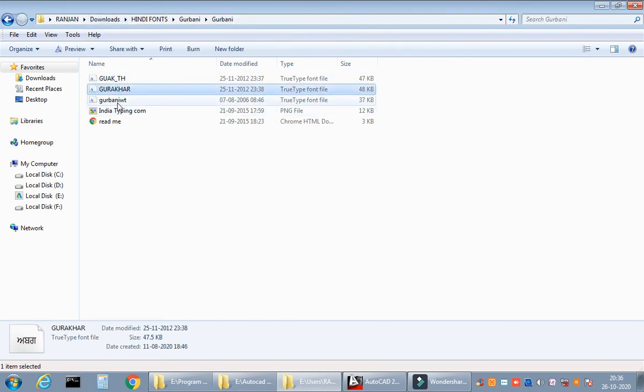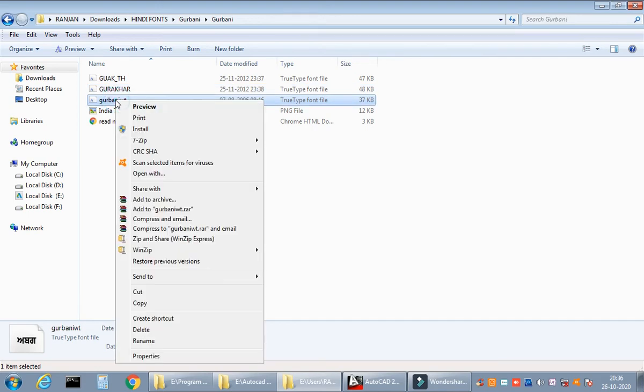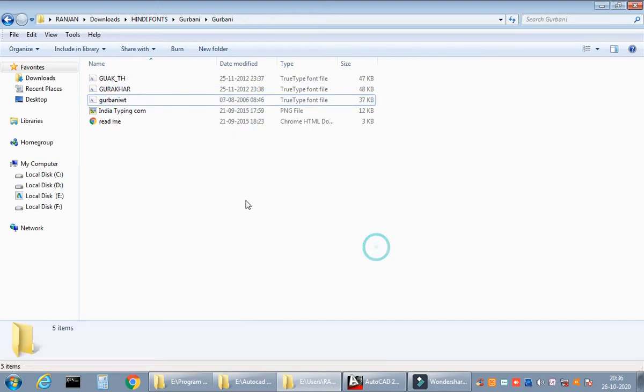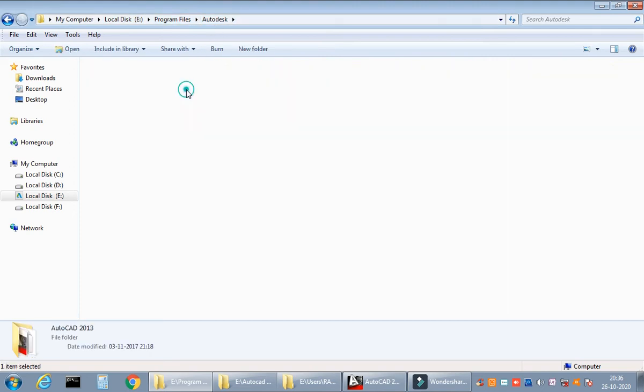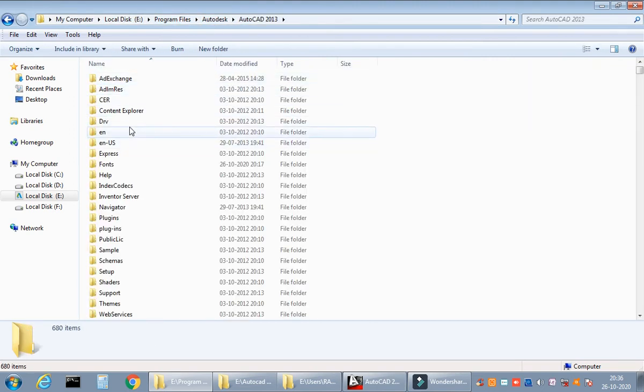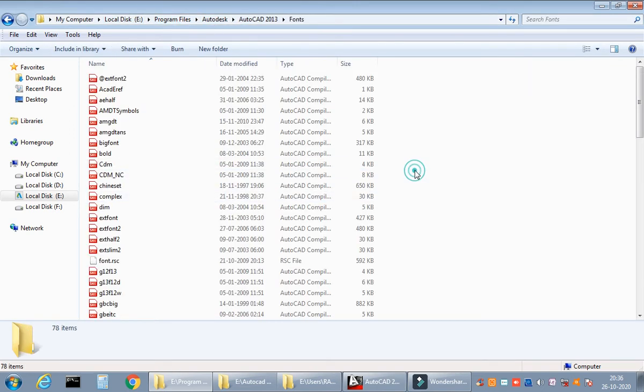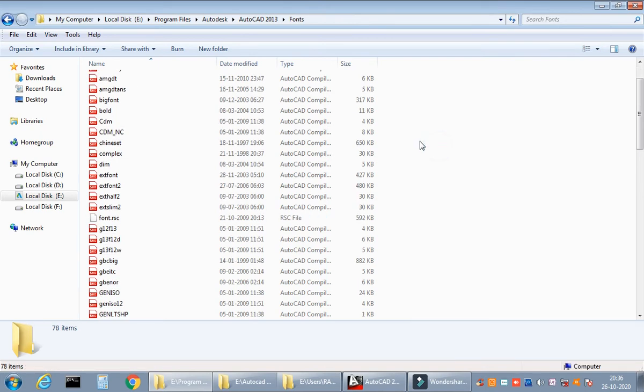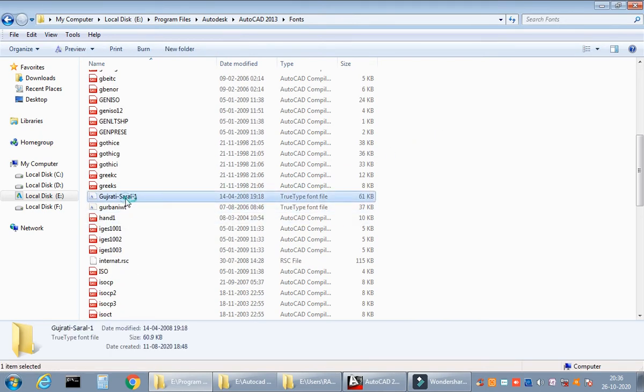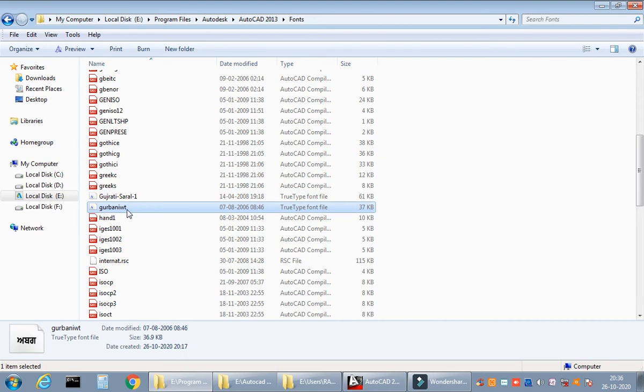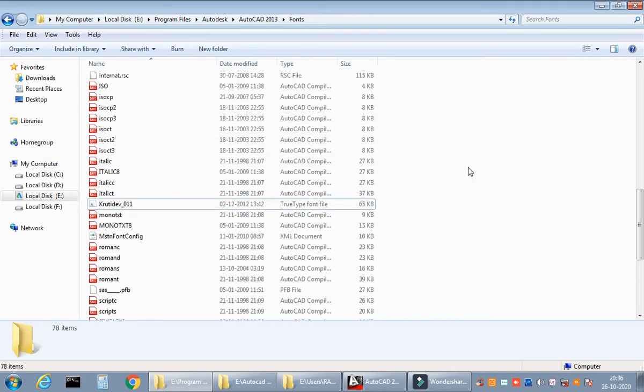Now how to actually copy and paste it to AutoCAD? It's very easy, please pay attention. Just right-click on whatever font you choose and copy it. Then go to the program files in your home drive - my home drive is E - then program files, go to Autodesk folder, and there you have the fonts folder. Just right-click and paste it. I've already pasted the Gujarati font, the Gurbani WT font, and Krutidev.